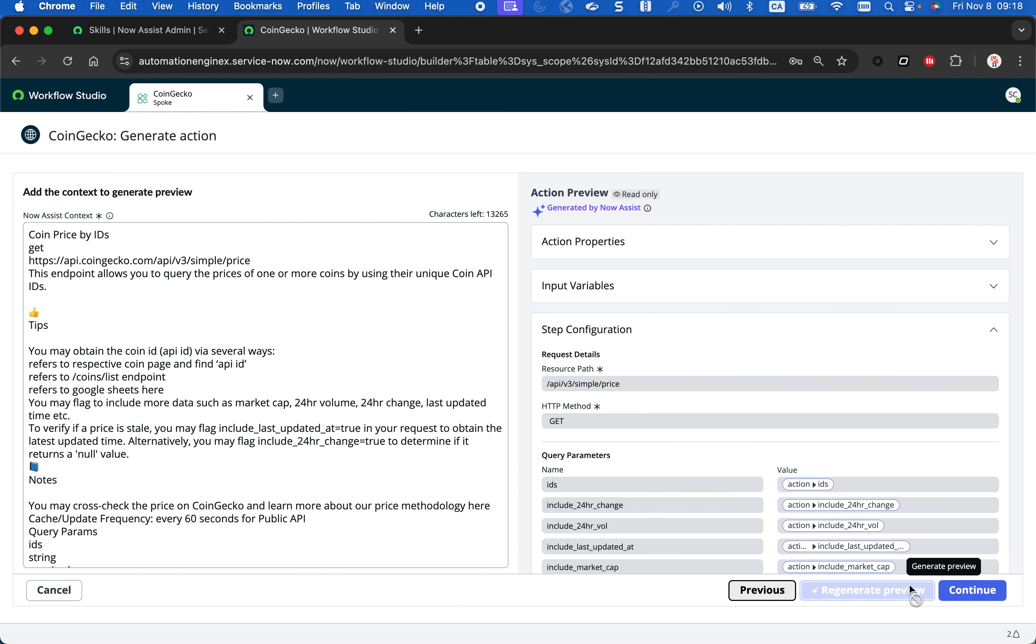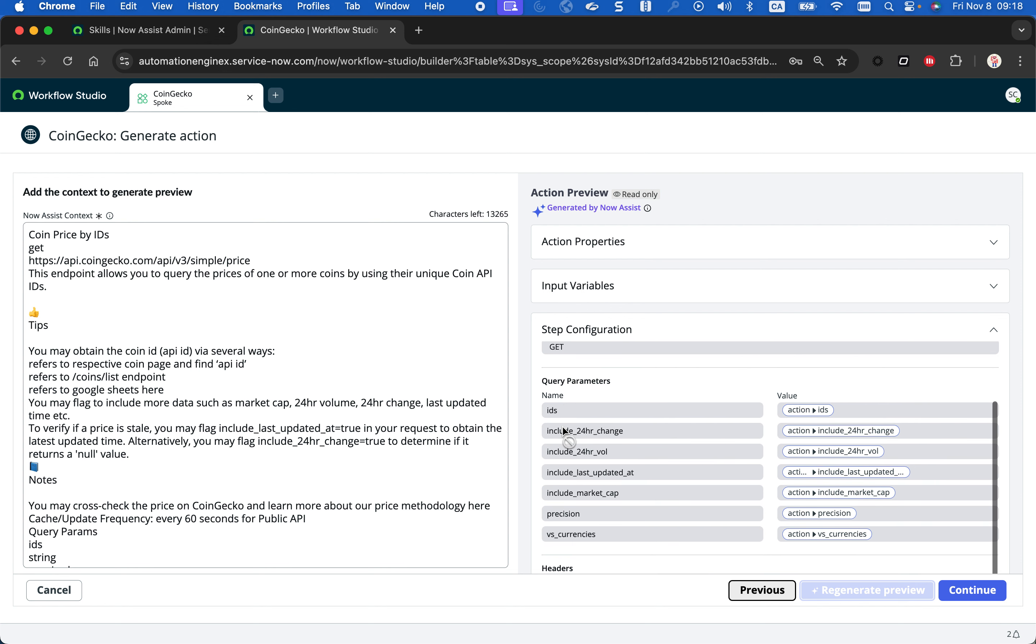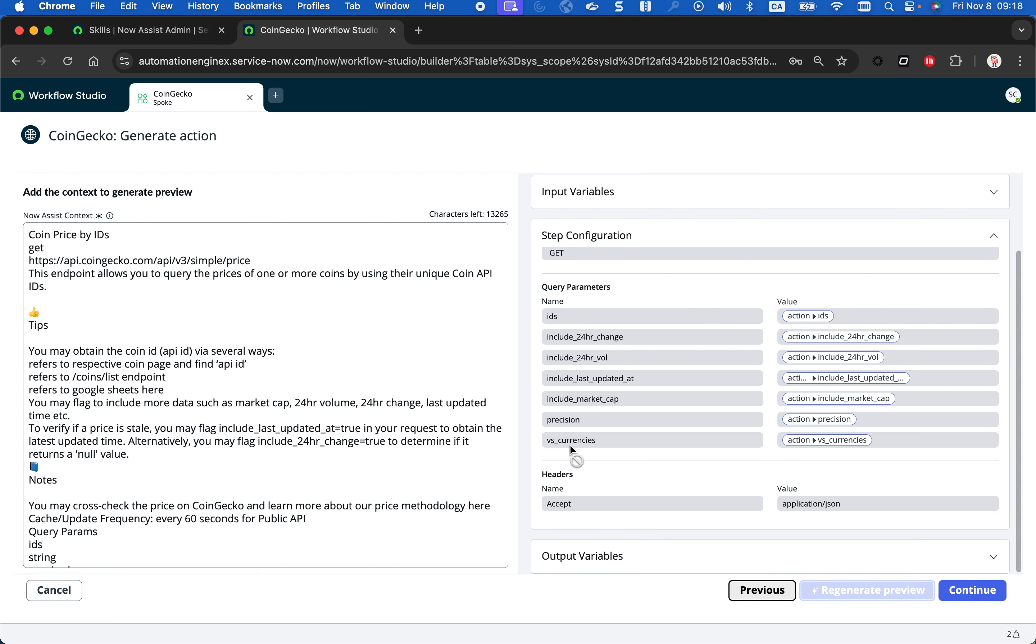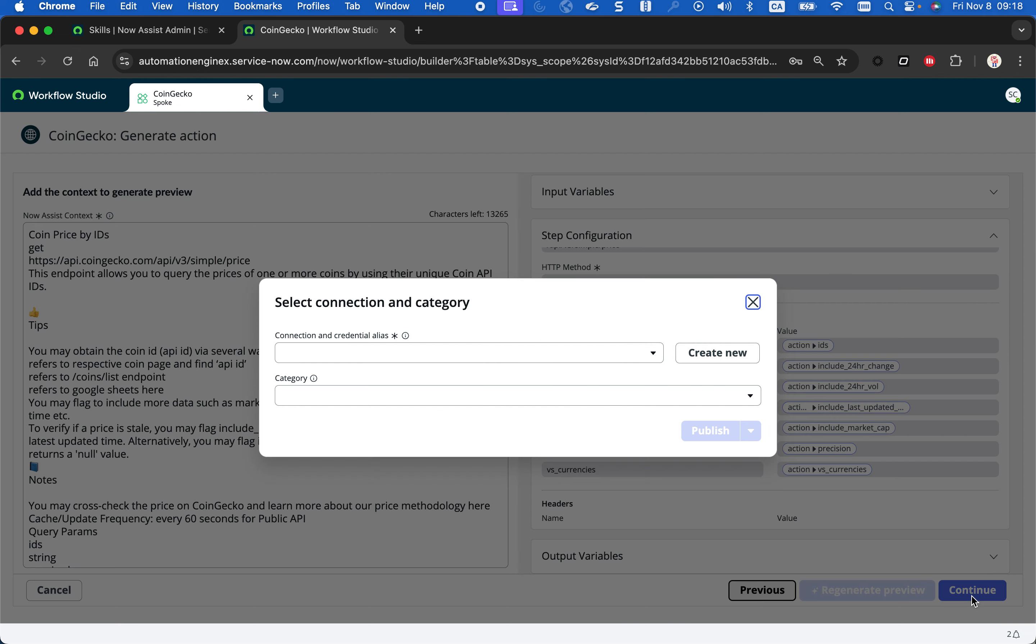And what the generator does: all the things here, creating the resource path, selecting the HTTP method, creating the query parameters, configuring the header. All of that, without that skill, you would have to create this manually. So it's a lot of clicks. Imagine you have to create a lot of integration on ServiceNow. You will waste a lot of time. So that's exactly the value you get. It's accelerating the time it takes to create that integration. So I'm going to click continue.